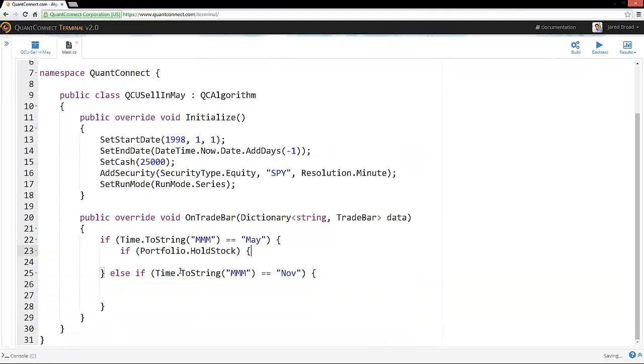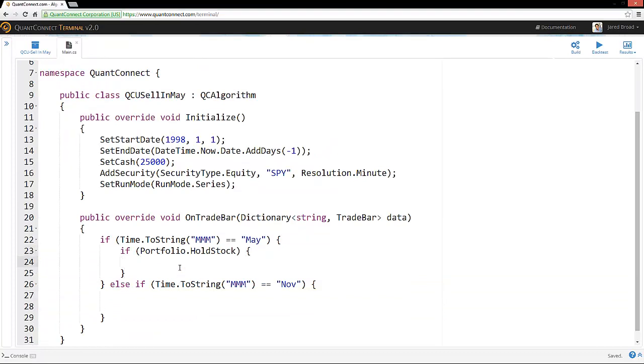So from here, we need to check if we already have stock. And if we already have stock, then we need to sell that stock. And here, we want to check if we don't have stock, then we want to buy stock in November.